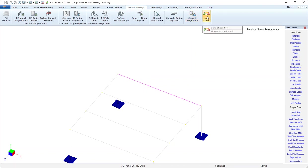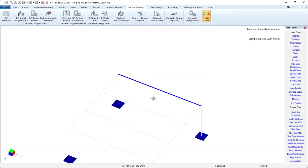The last icon that we have on the concrete design tab is the unity check. When I click this, it will color code all of the designed concrete members. Blue indicates that a passing design was able to be found, and if for some reason something couldn't be solved or couldn't be designed, it would appear as red.